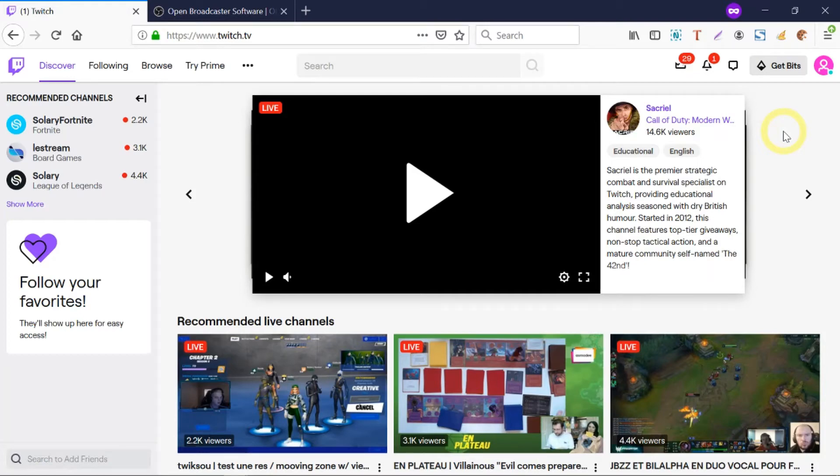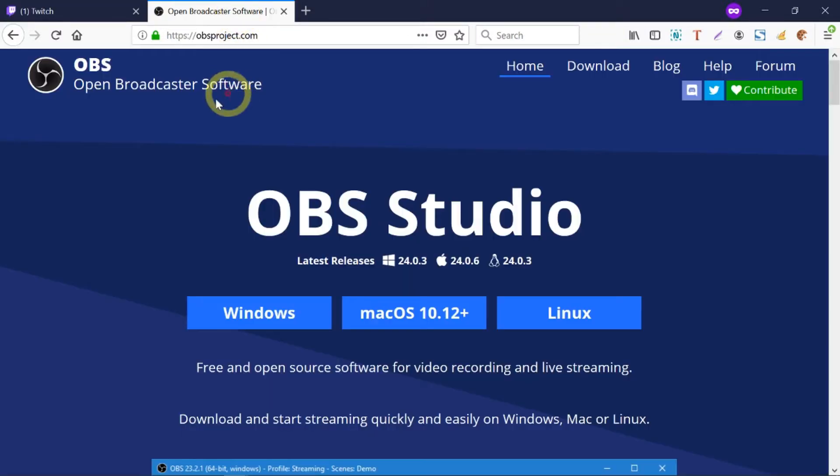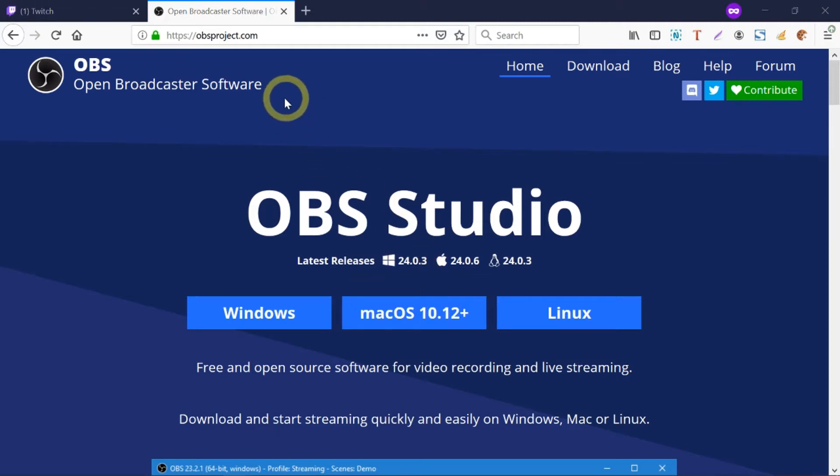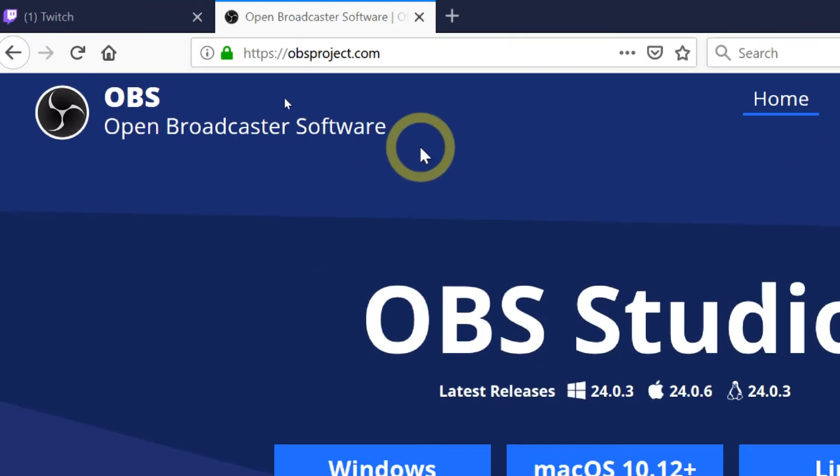Now I'm going to show you how to do a live stream using Twitch.tv. First you need to have an account with Twitch.tv, and second you need to have Open Broadcaster Software, which is the open software for you to install on your desktop and connect to Twitch. Just go to OBSproject.com and download the software for free.